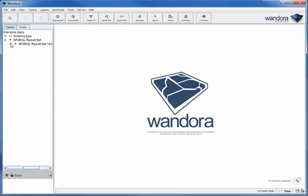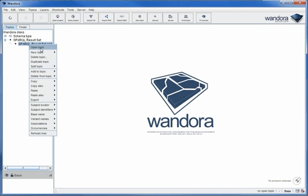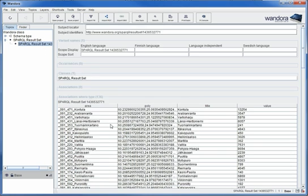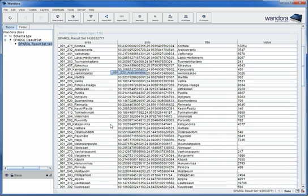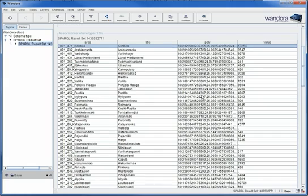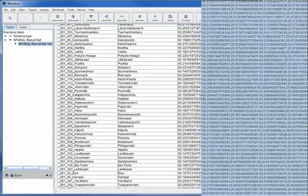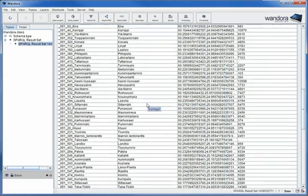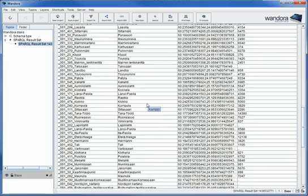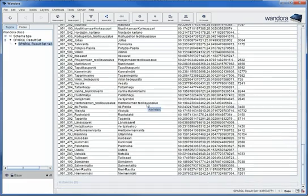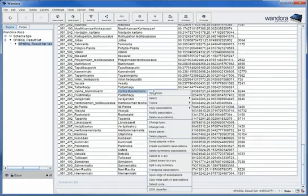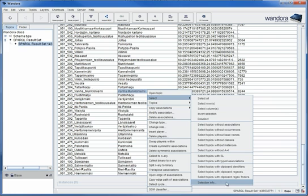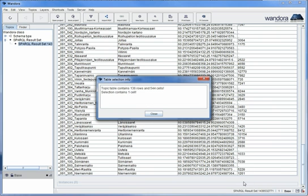The extraction results are combined in a new topic under the SPARQL result set type. Each extracted row becomes an association in the topic map with one player for each column in the SPARQL query. You can use the many tools of Wandora to further process or analyze the extracted data.